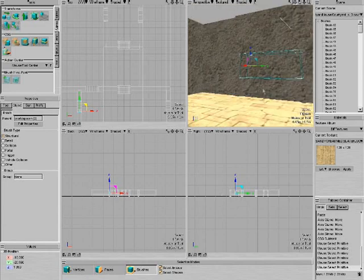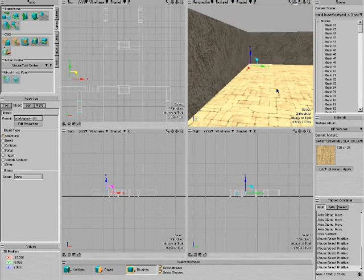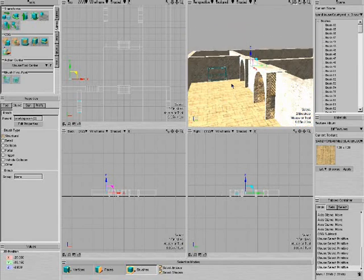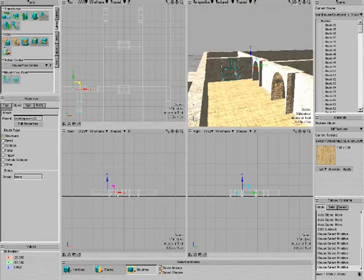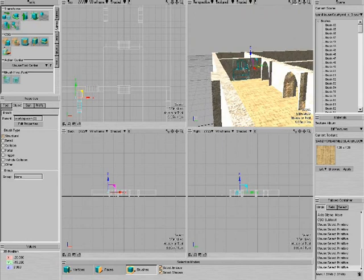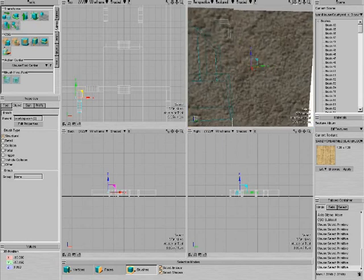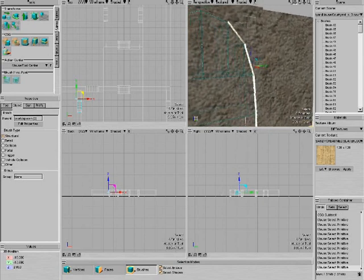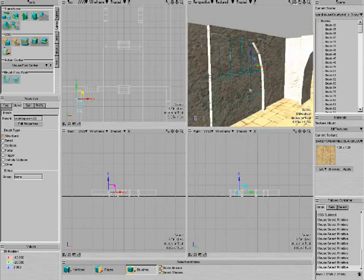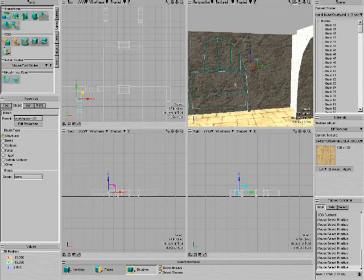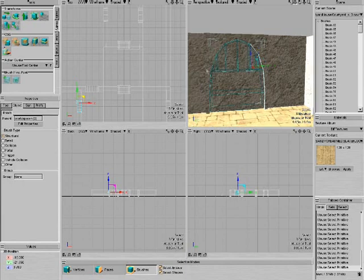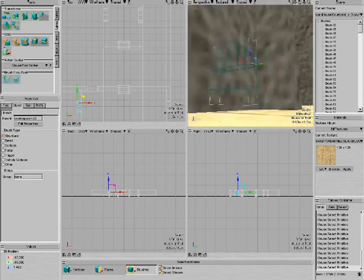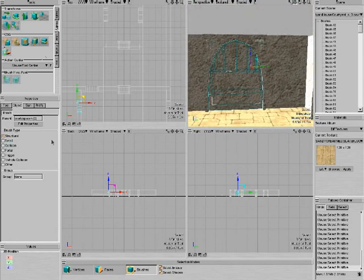So what I do to make a portal is I do shift and I select all of these things. I need to make sure I get that little corner too. Shift and click, and shift and click. Now I believe I have all of the spaces.